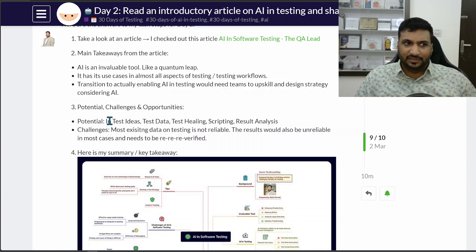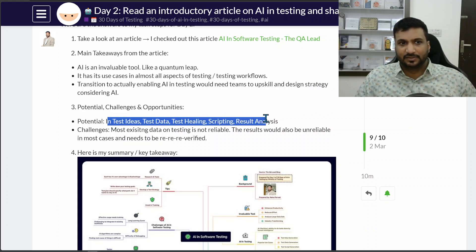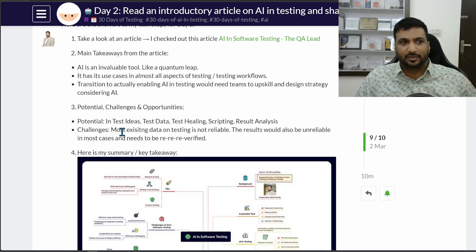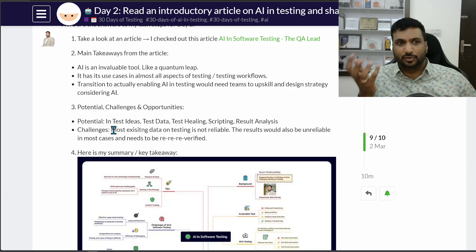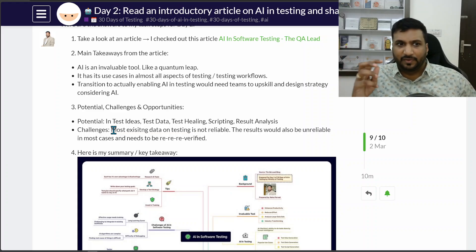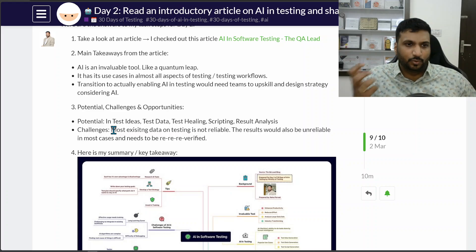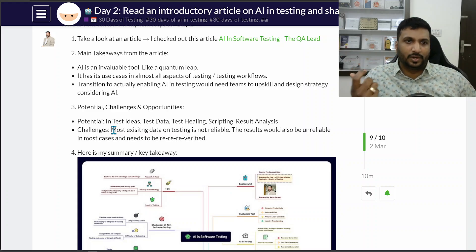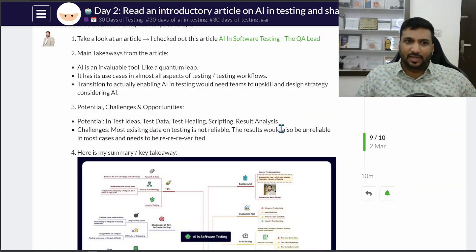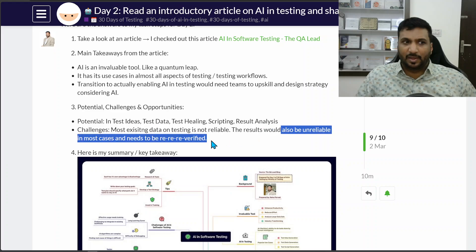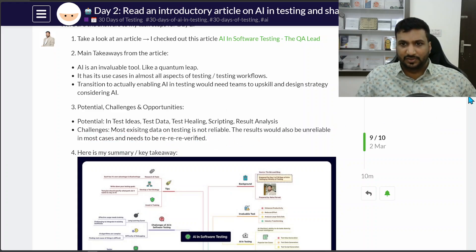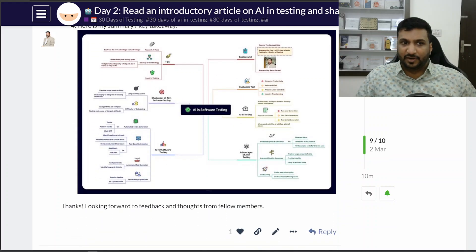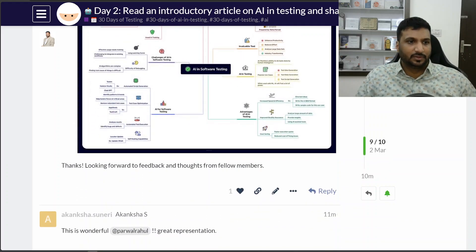Potential is there in test ideas, test data, test healing, scripting, result analysis. But one big challenge is that most existing data is not reliable. Even the data that's out on the internet, it's not reliable, it's not of very good quality, so the results in that case would be another level and need to be really re-verified by experts and people and maybe refed into AI.